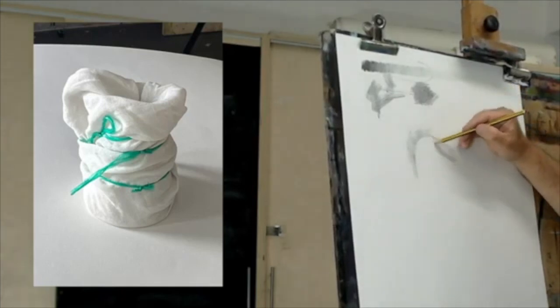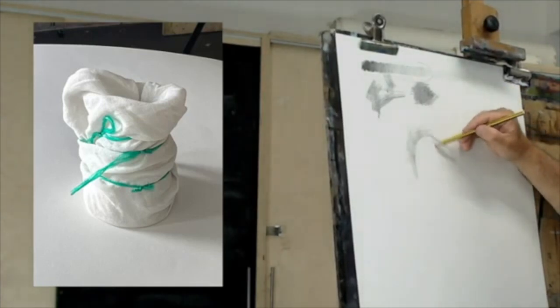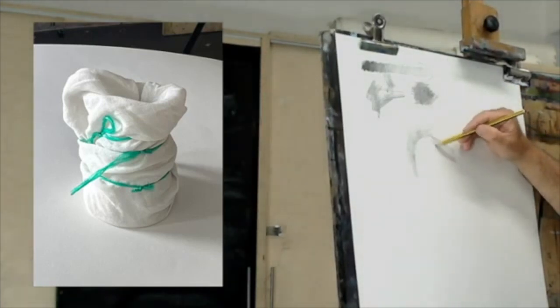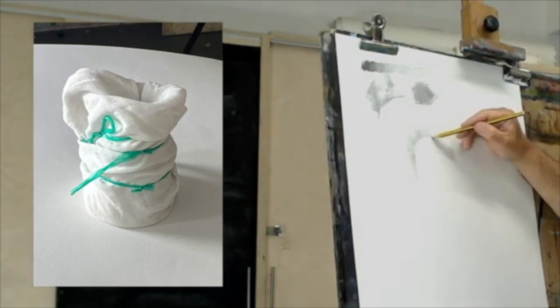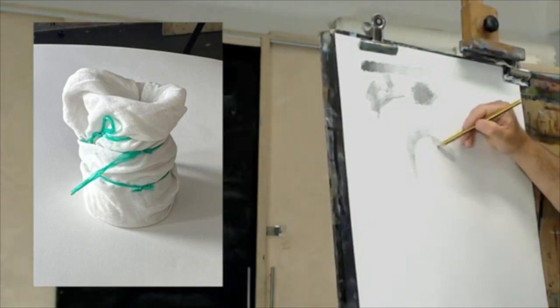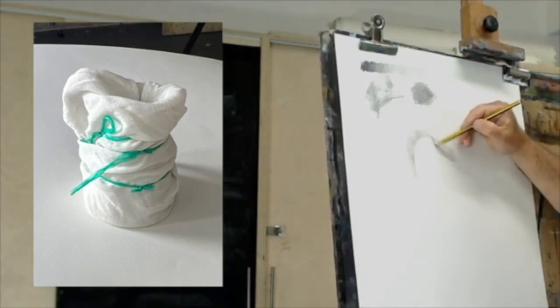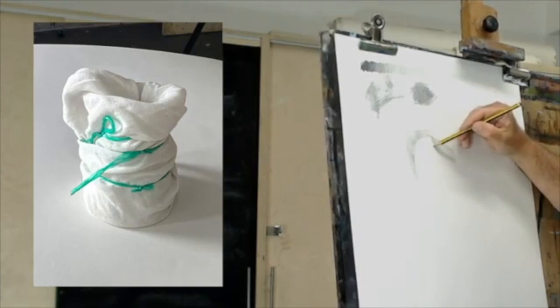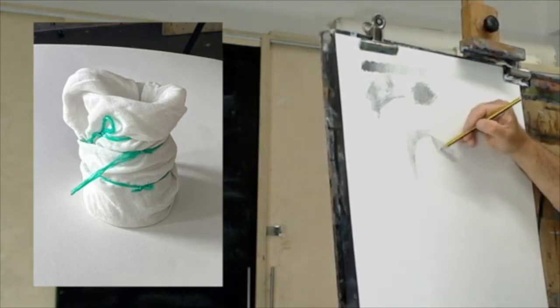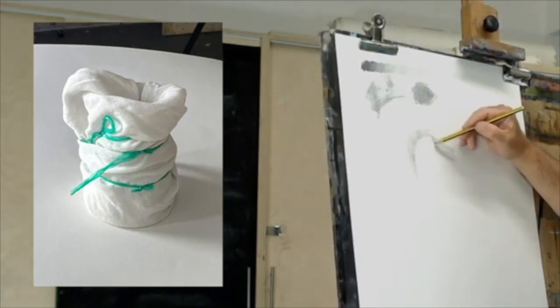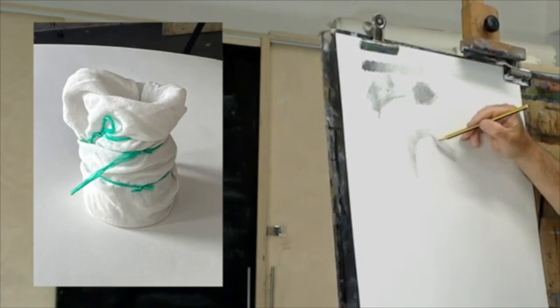Now where light and dark meet, just at this point here where the fabric changes direction, this is the point at which the fabric receives the least amount of light. So this is the darkest part of the fabric, just there where it turns.